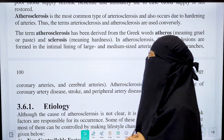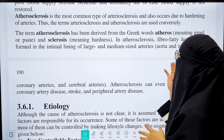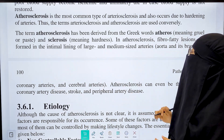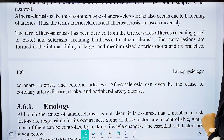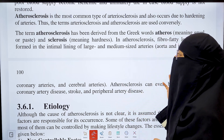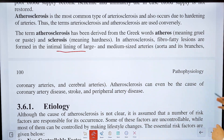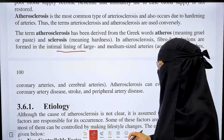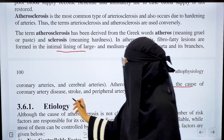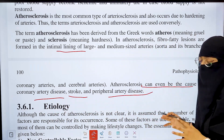Now we move to atherosclerosis. The term atherosclerosis is derived from the Greek words 'atheros,' meaning paste, and 'sclerosis,' meaning hardness. It refers to fat deposition in the internal lining of arteries, and is a major cause of coronary artery disease, stroke, and peripheral artery disease.